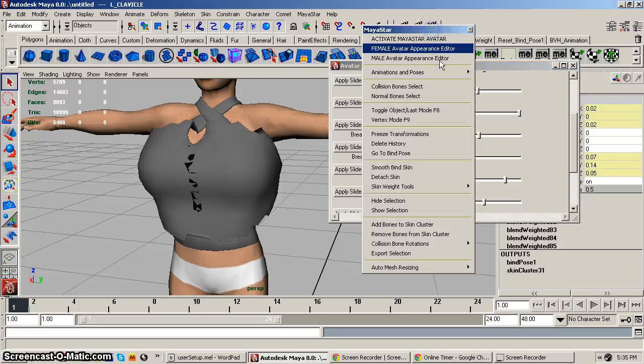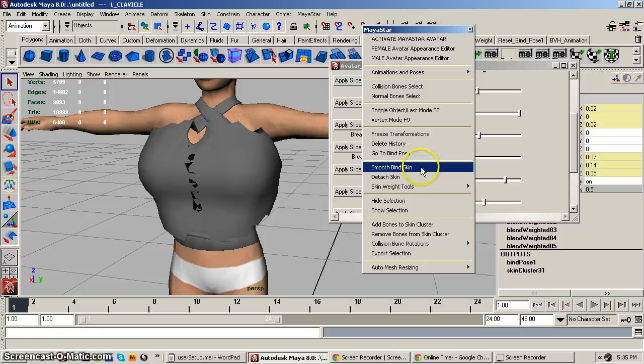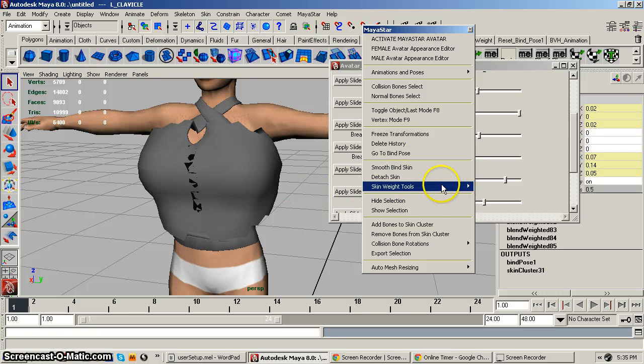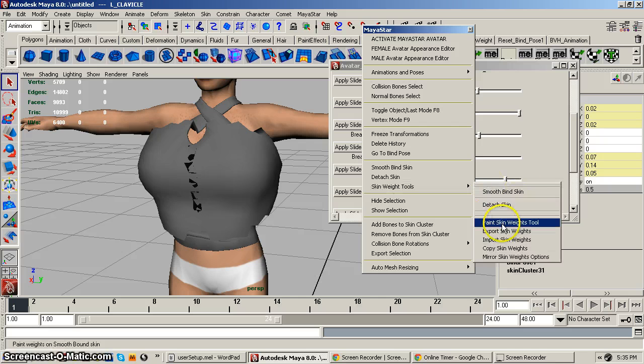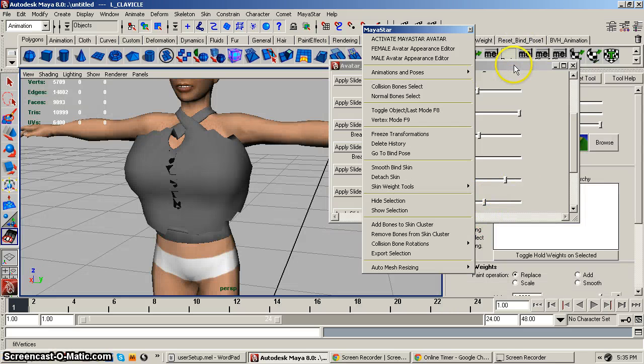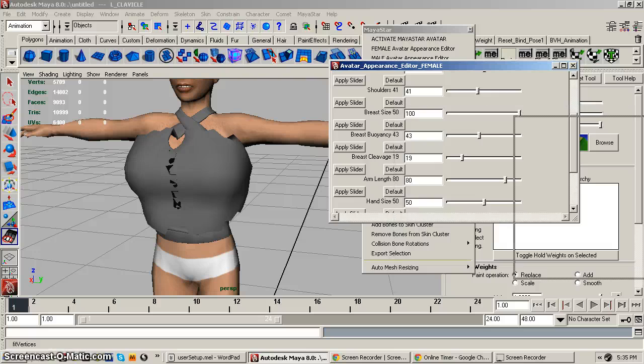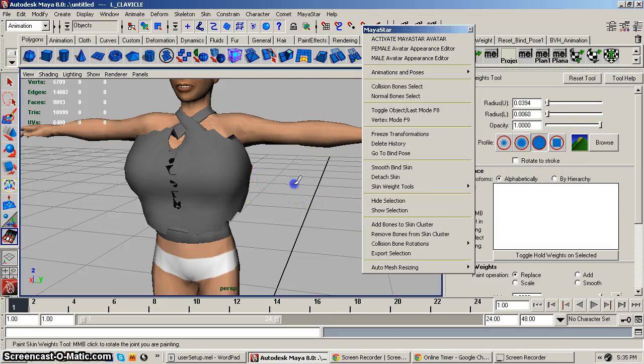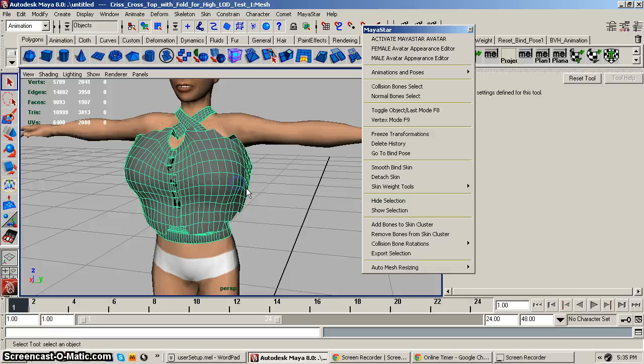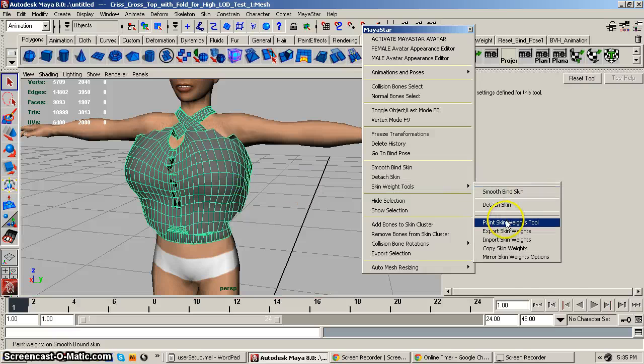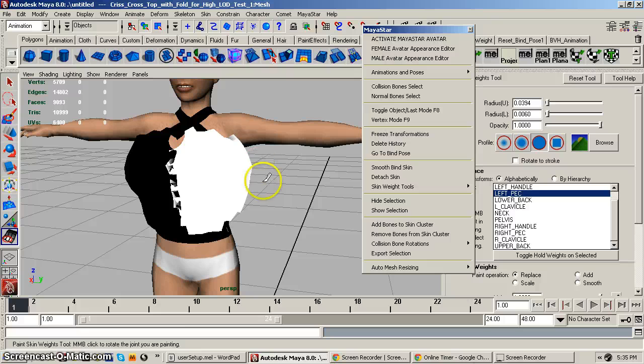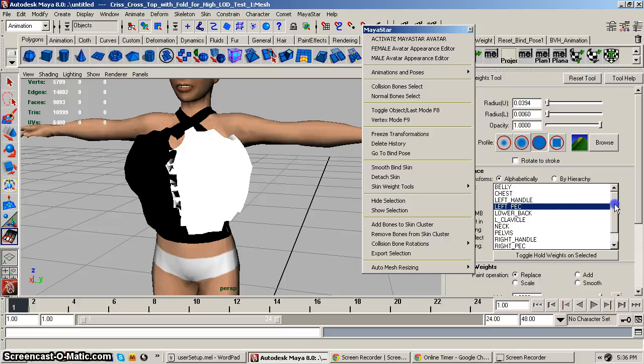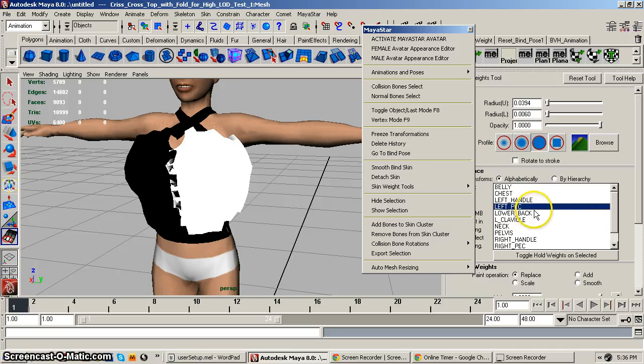So the next thing that we're going to do is we're going to open up our paint skin weights, and you can do that in MayaStar by coming here, and coming to the paint skin weights tool. Let me move that out of the way. Oh, I didn't have the mesh selected. It might help if I had the mesh selected. There we go. And what I normally do is I'll select the left pec, and see by selecting just the bones we want to work on, our list is a lot smaller, and a lot easier to get to the one that we want to work on.